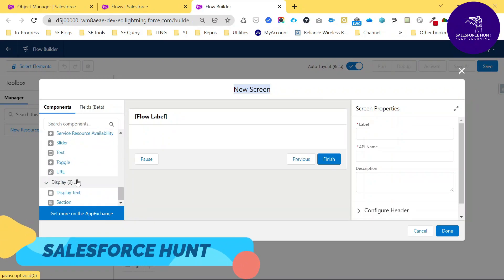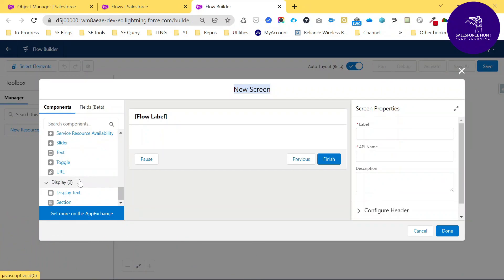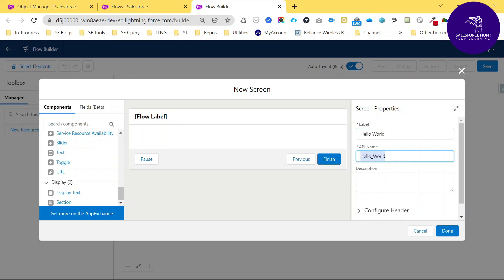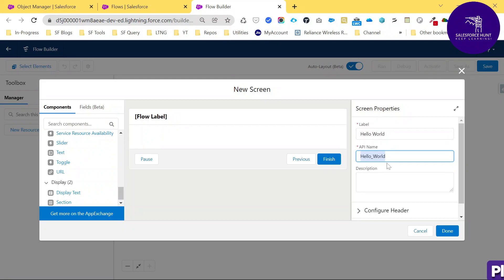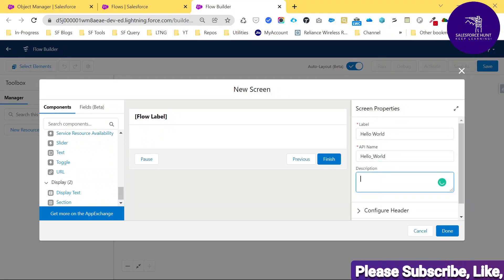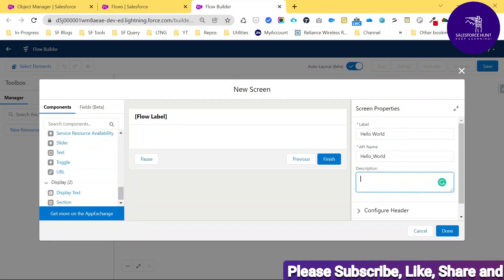If you want to show some text in the screen flow, you can use Display Text. First, give this screen flow a label — like 'Hello World' — and you can see the API name is auto-populated, same as everything in Salesforce. You can give a description or leave it as is.